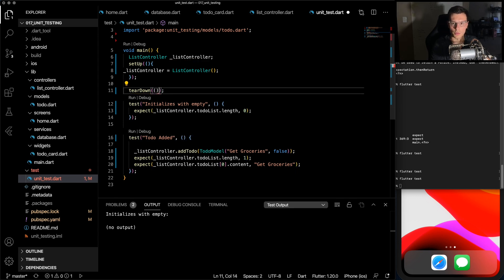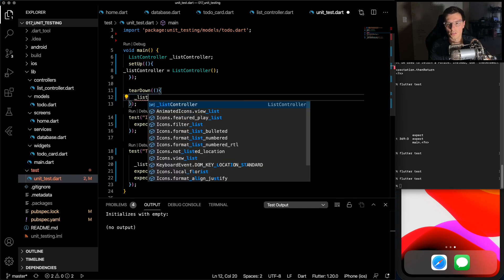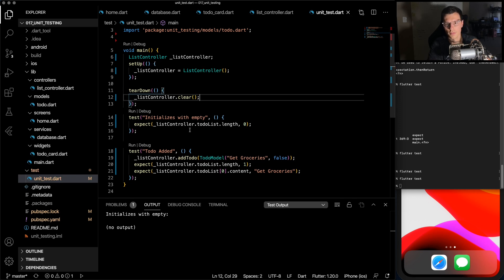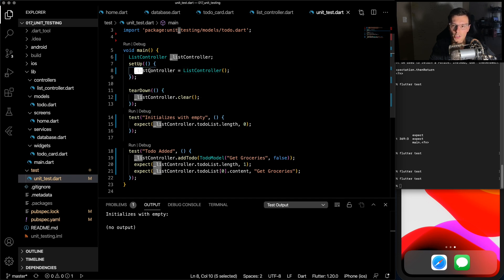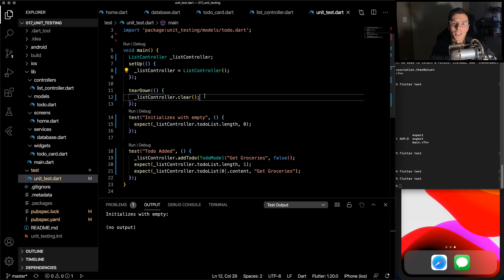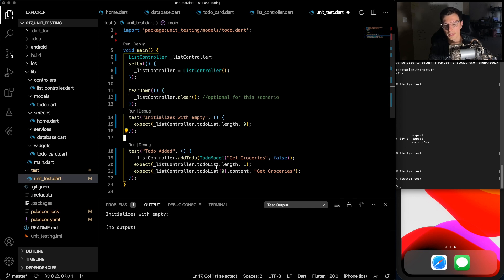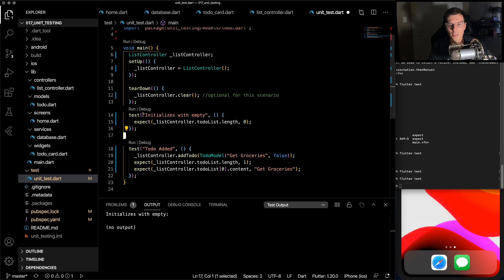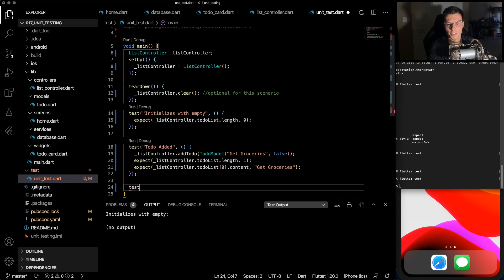In the teardown, we don't really have anything we could do here. But we could do list controller dot clear if you want to do something at the end of every test. But it doesn't really matter because we're going to reinitialize it here anyways before the next test. So this is optional for this scenario.